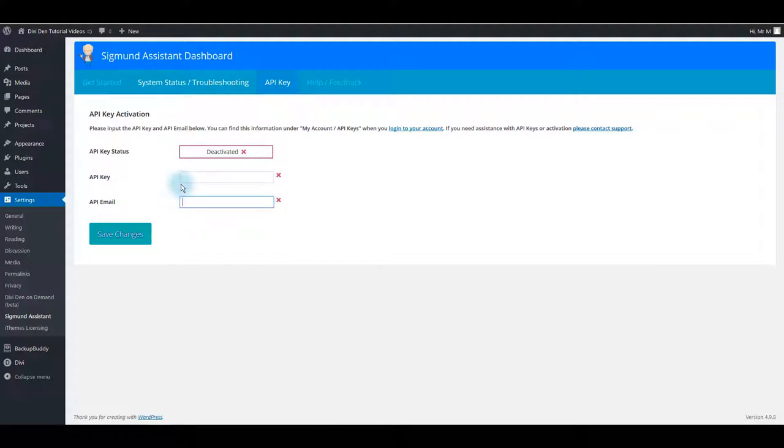You can find your API key in the order email you received, or you can go to our website and under My Account go to API Keys page.